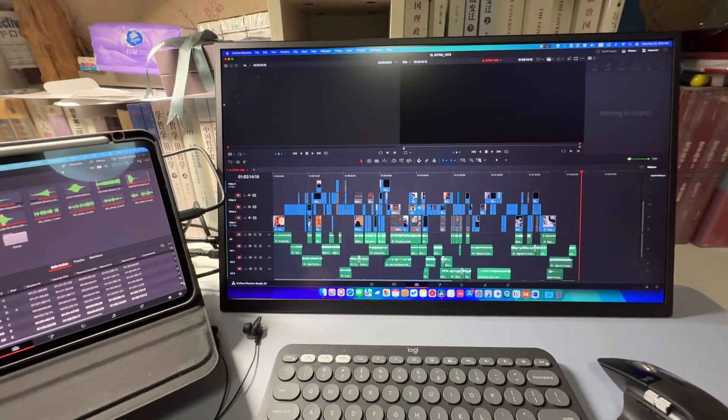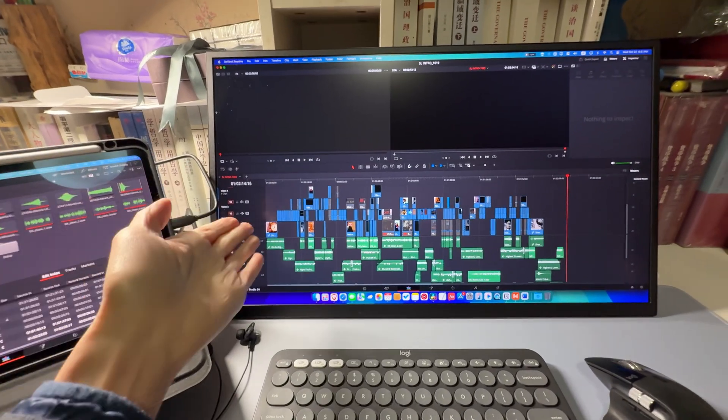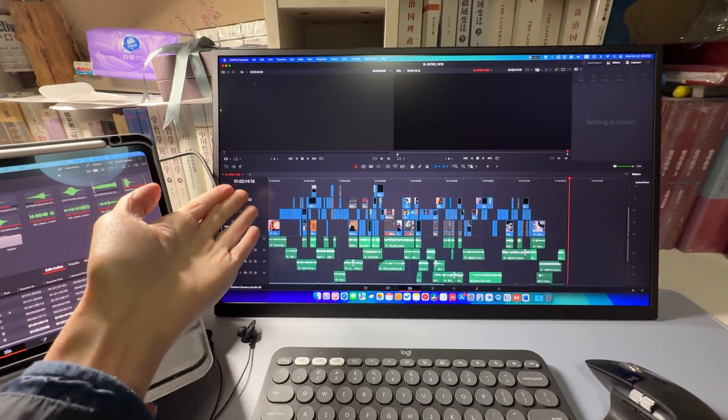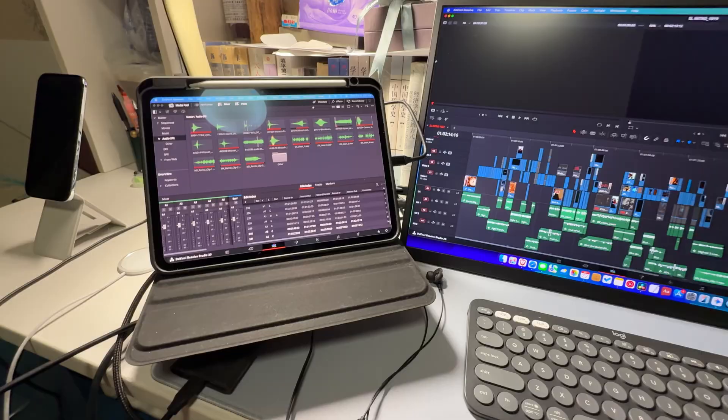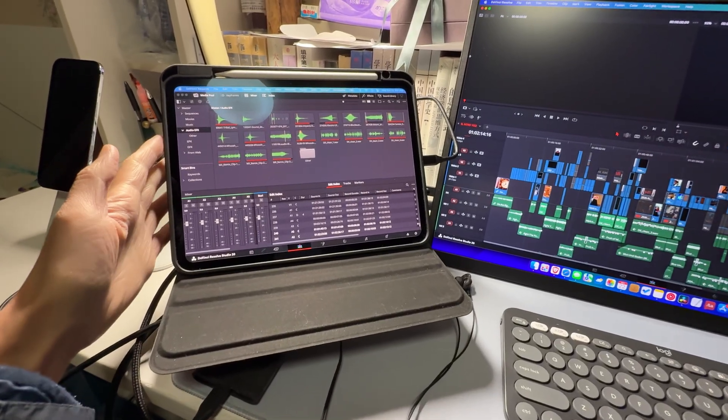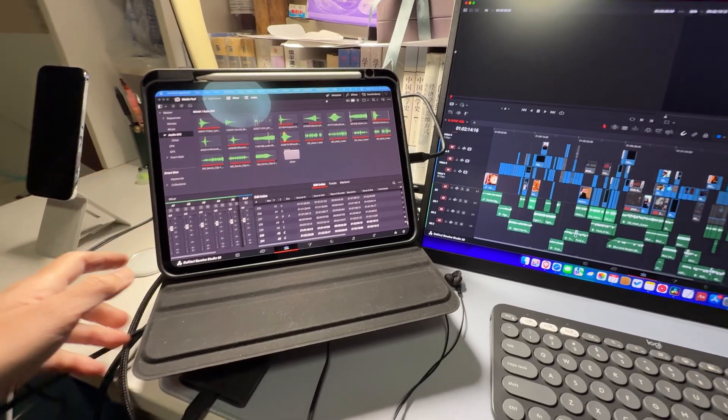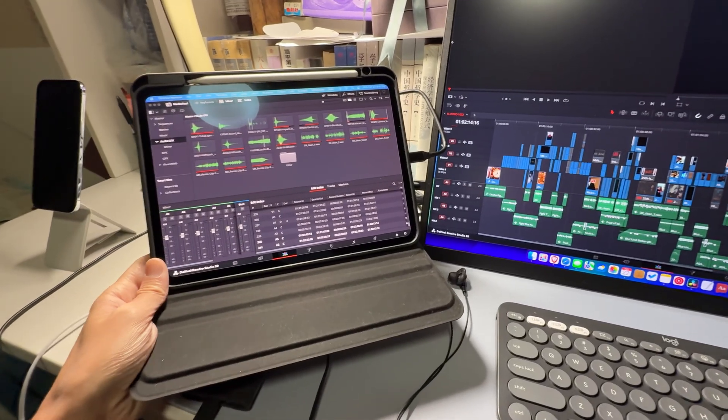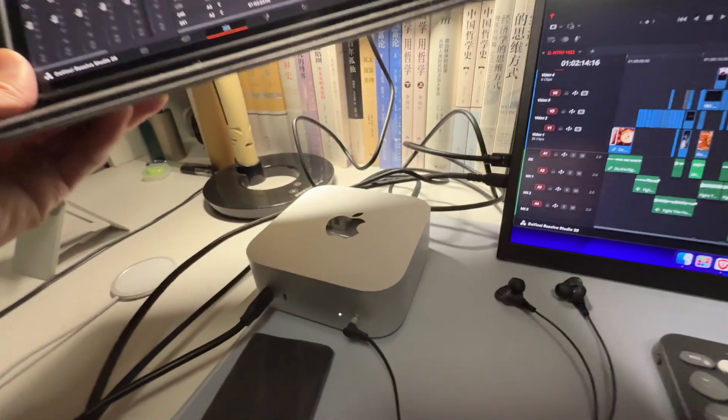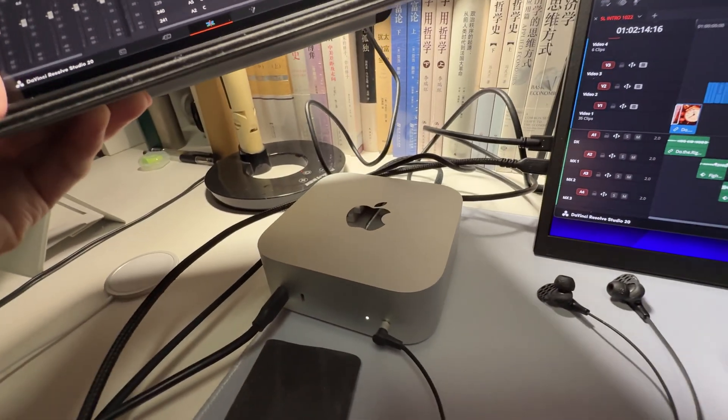The setup includes a 24-inch 4K portable monitor, an 11-inch M4 iPad Pro, and the computer I'm using is the M4 Mac Mini.